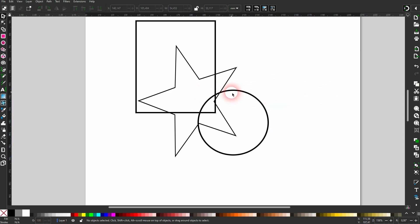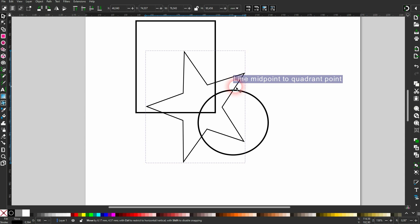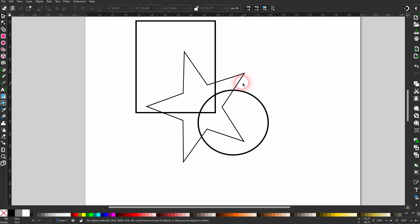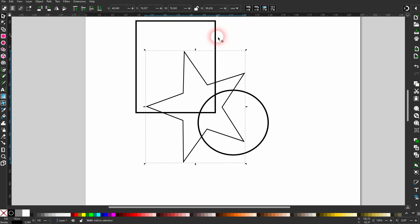What you can do to make it a little bit easier, you select the ones that you want to cut. Let's just say we want to have the star and the rectangle, and the circle is an excluded object that we want to use for cutting. What you can do is you select the star first, hold Shift, click on the rectangle.